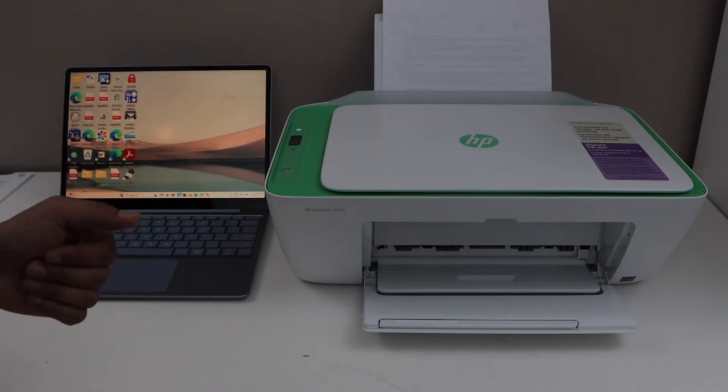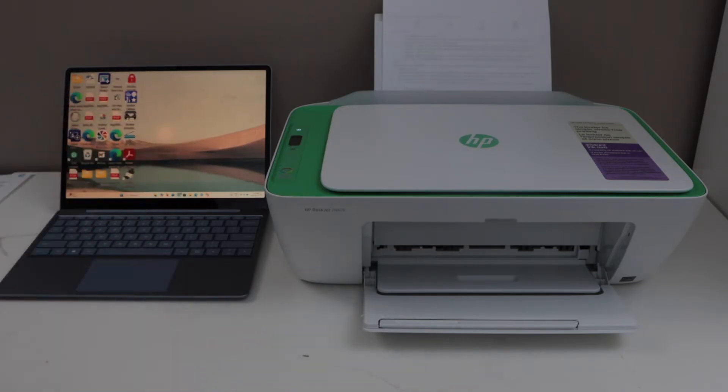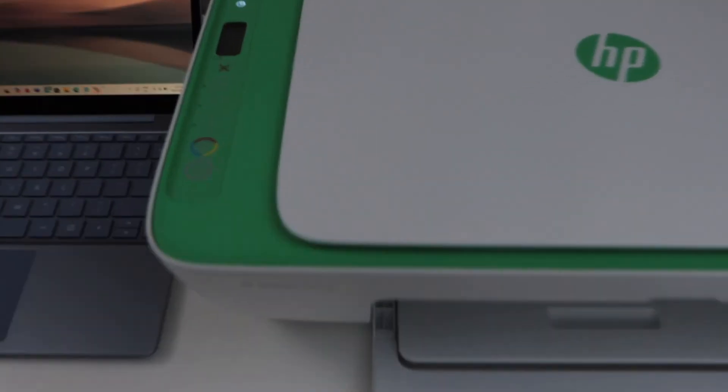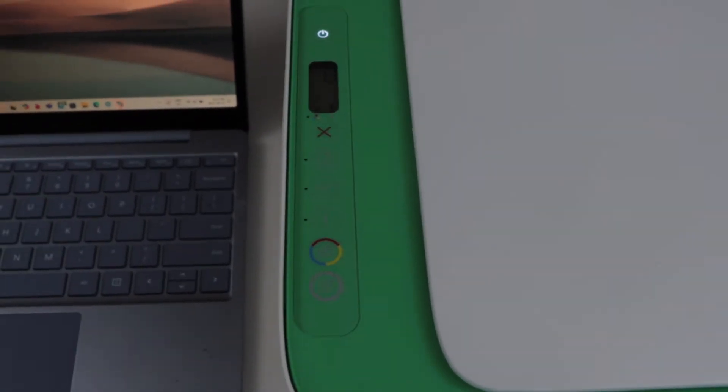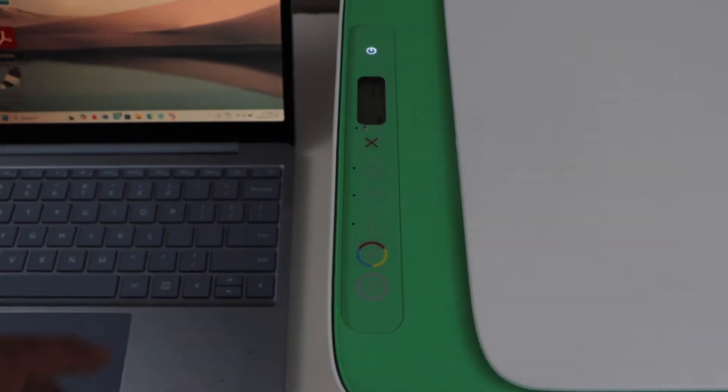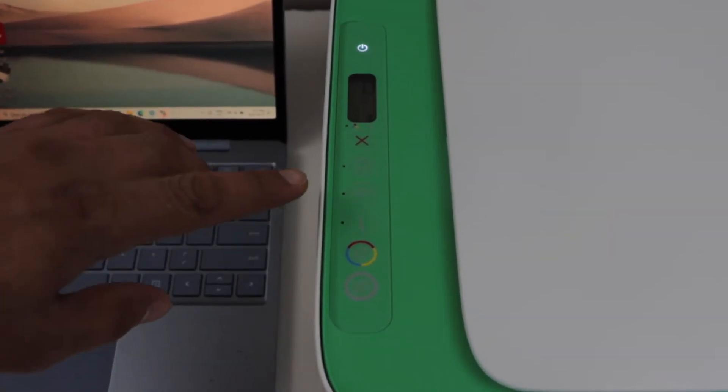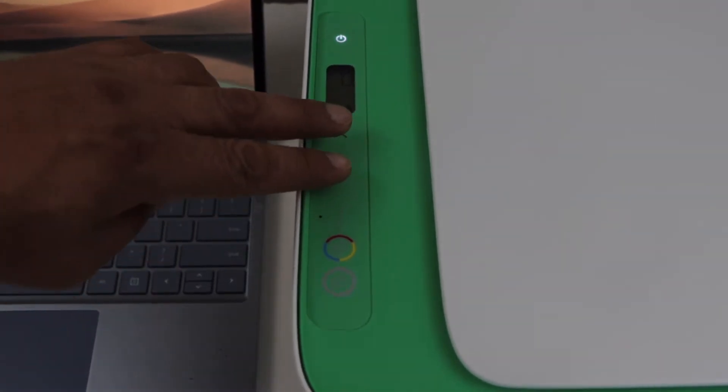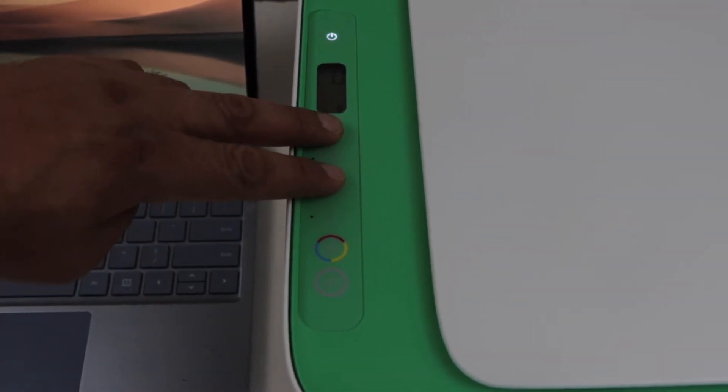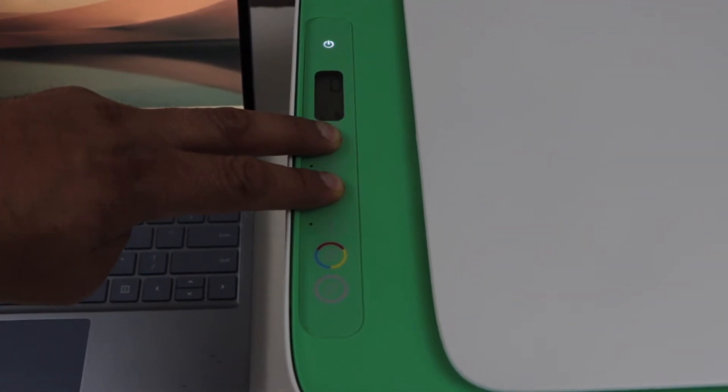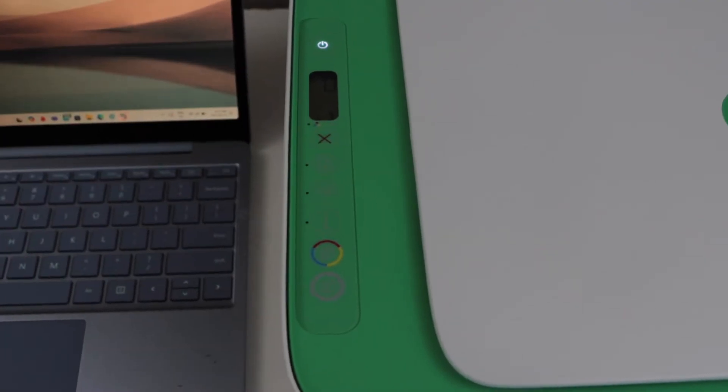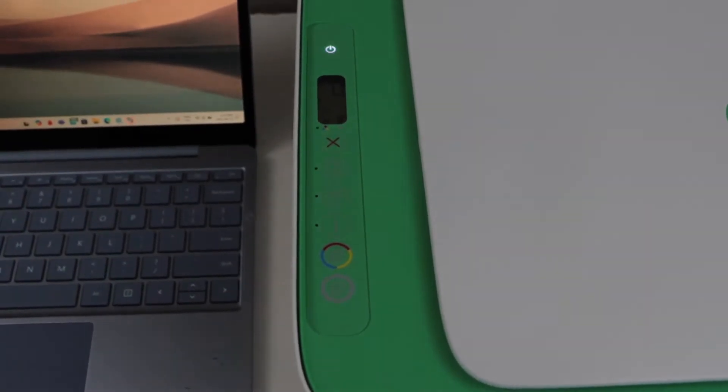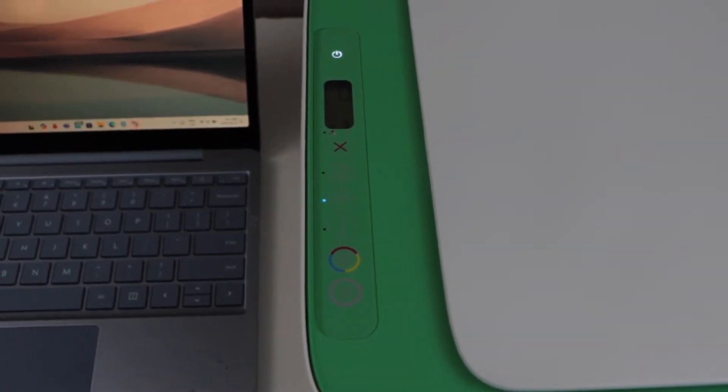The first step is to go to the printer display panel. We have to enter this printer into setup mode. Press and hold the cancel button and the wireless button together for three seconds, then release it. Wait for the WiFi light to flash. That means the printer is ready for the setup process.